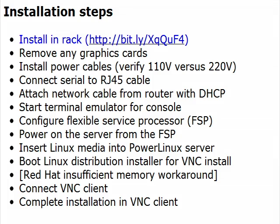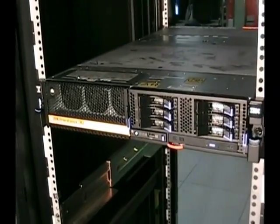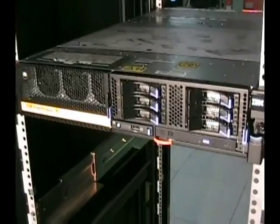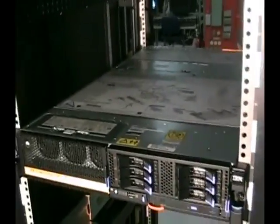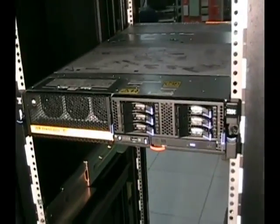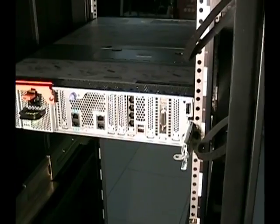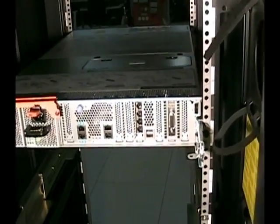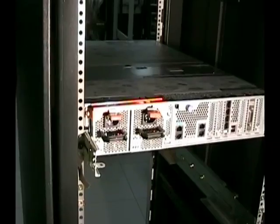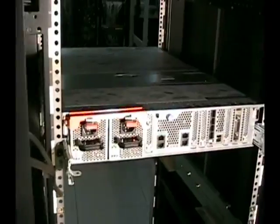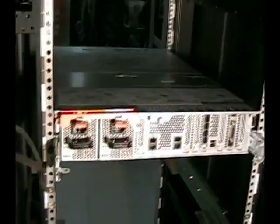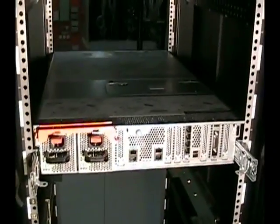To install the Power Linux server in a rack, see the information located in the Systems Hardware Information Center. When installed in the rack, the front of the server looks like this. The back of the server looks like this. Note the orange power supply shipping bracket, which you must remove before supplying power to the server.